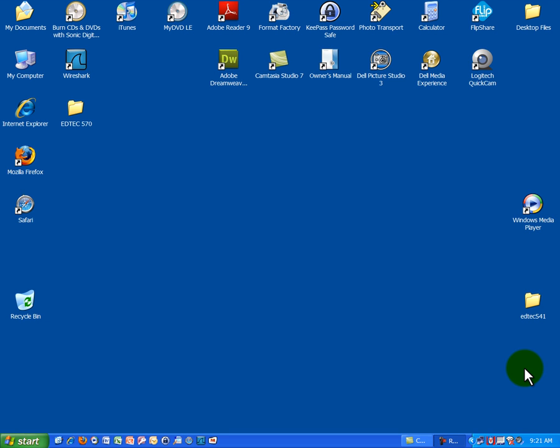Hello, this is John Chernes again, and in this lesson we're going to study two main protocols used in TCP/IP. You will see these protocols in almost every capture session you do with a protocol analyzer like Wireshark. The protocols are going to be ARP, address resolution protocol, and DNS, domain name system. Let's go ahead and take a look at these two protocols and try to figure out what they're doing.